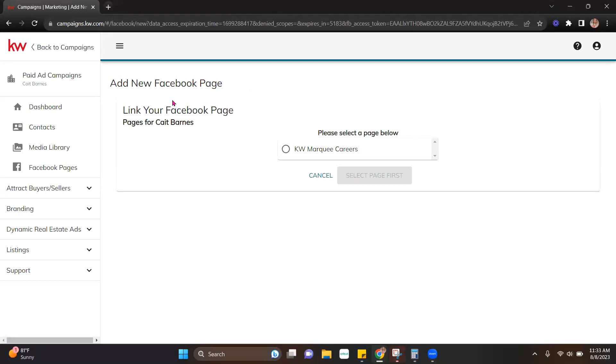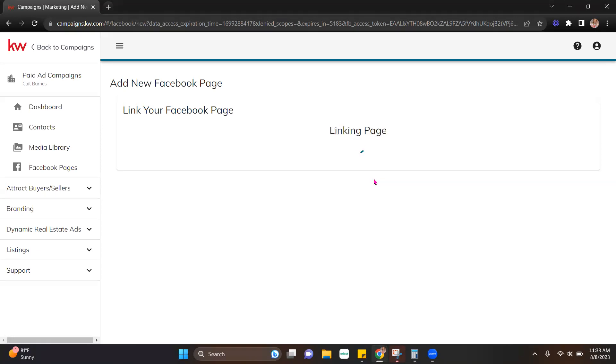The next thing I'm going to do is it's going to show my available pages that I have to link to. So I'm going to hit this old one that I had on my Facebook and hit select. It's going to link that page.